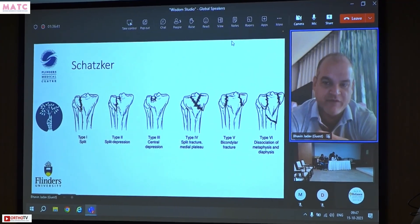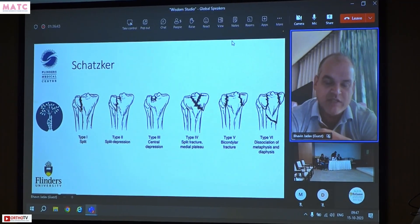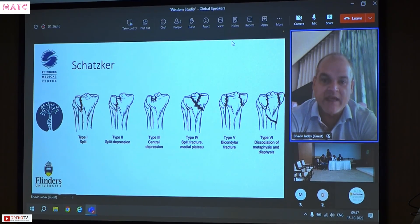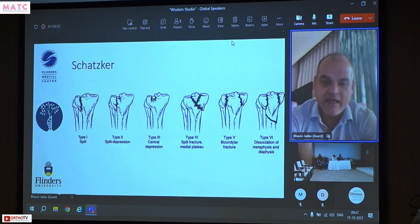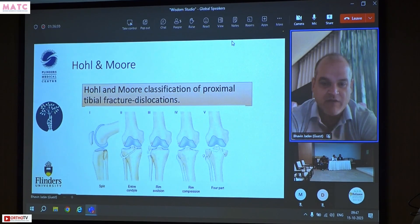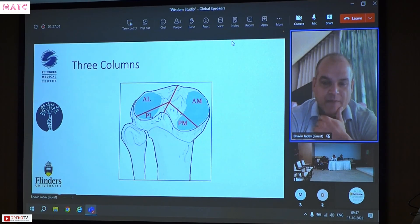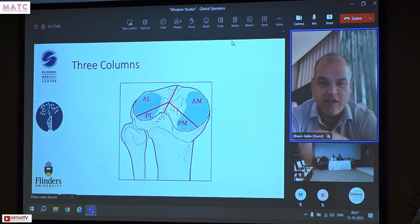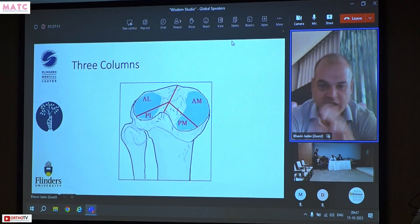Schatzker was an X-ray-based early classification system. It stood the test of time for many years and helped us understand these fractures immensely. But I think it's time to refine this. The Moore classification tried to cover some fracture patterns not covered by Schatzker, and then came the three-column classification, which looks at the posteromedial and intermedial columns.